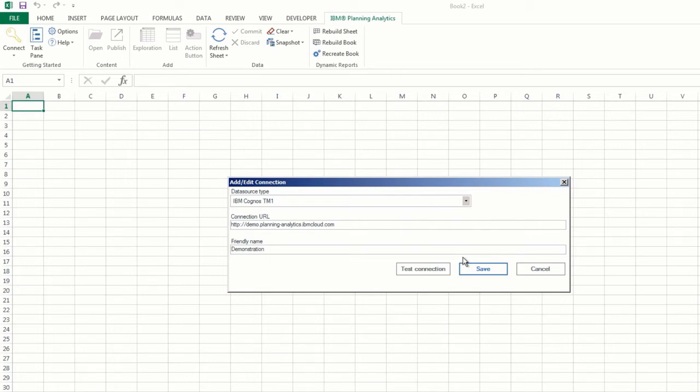Once you're finished, you can click Test Connection to ensure that the server is online, and then click Save.